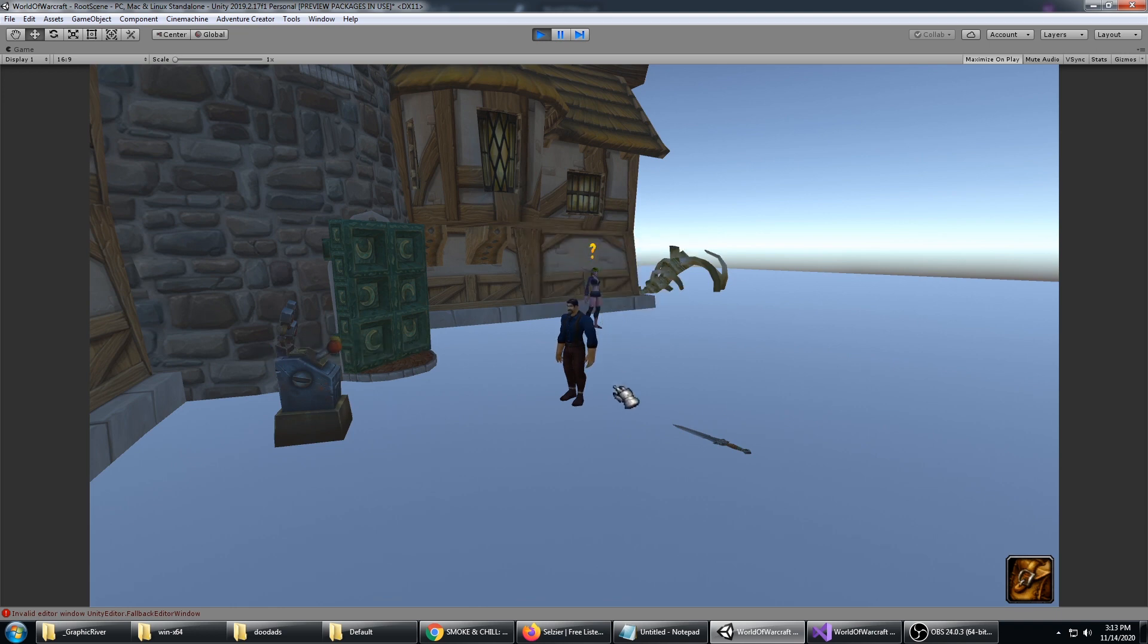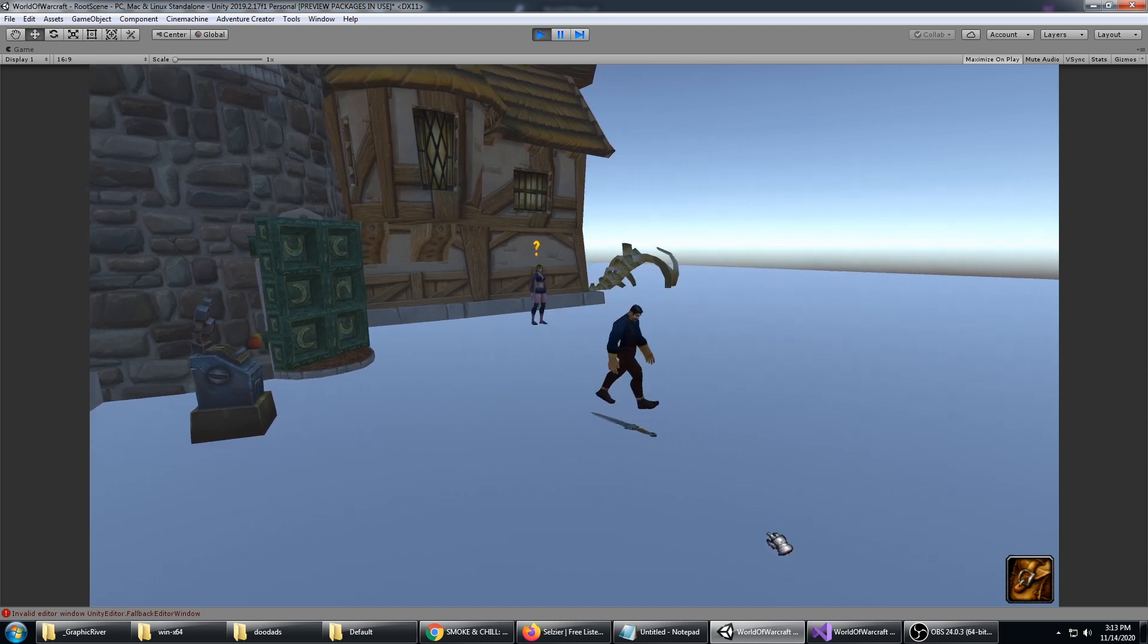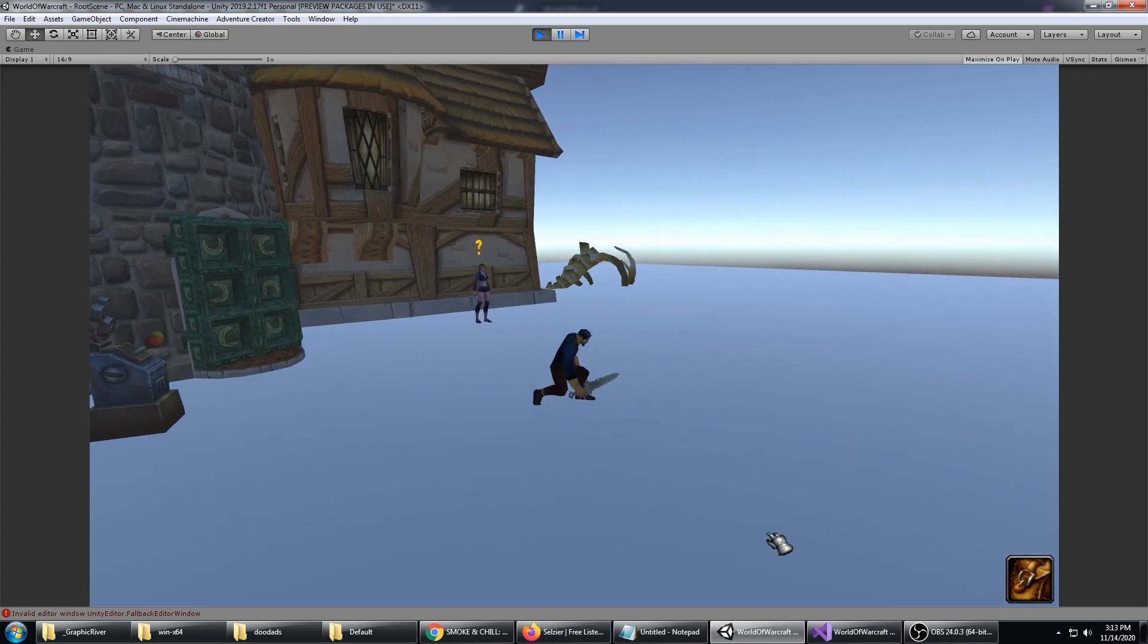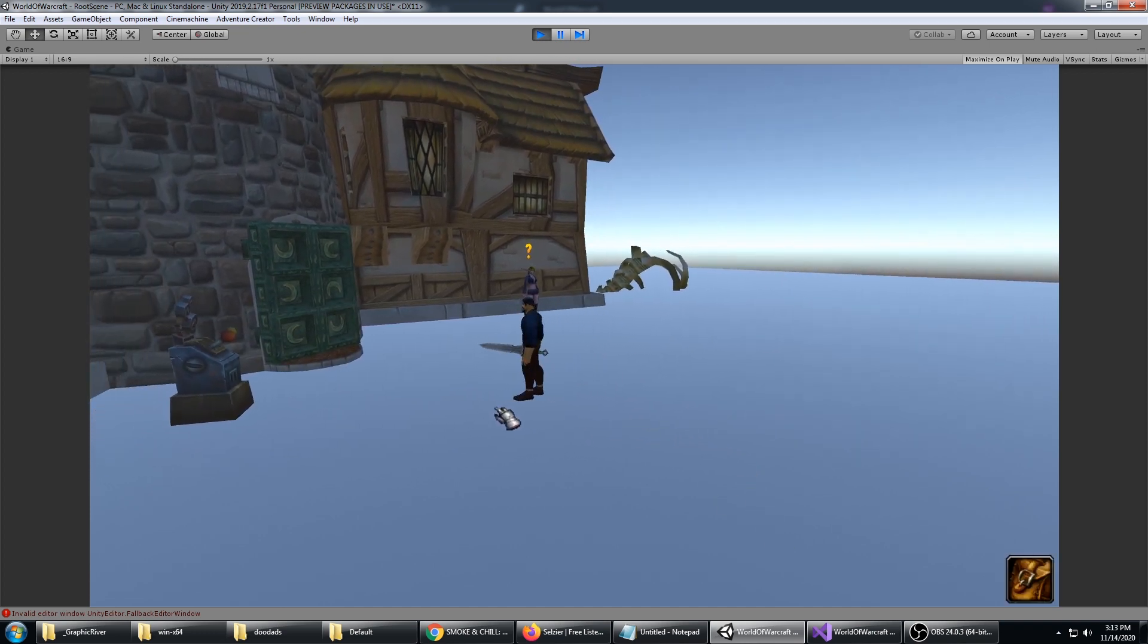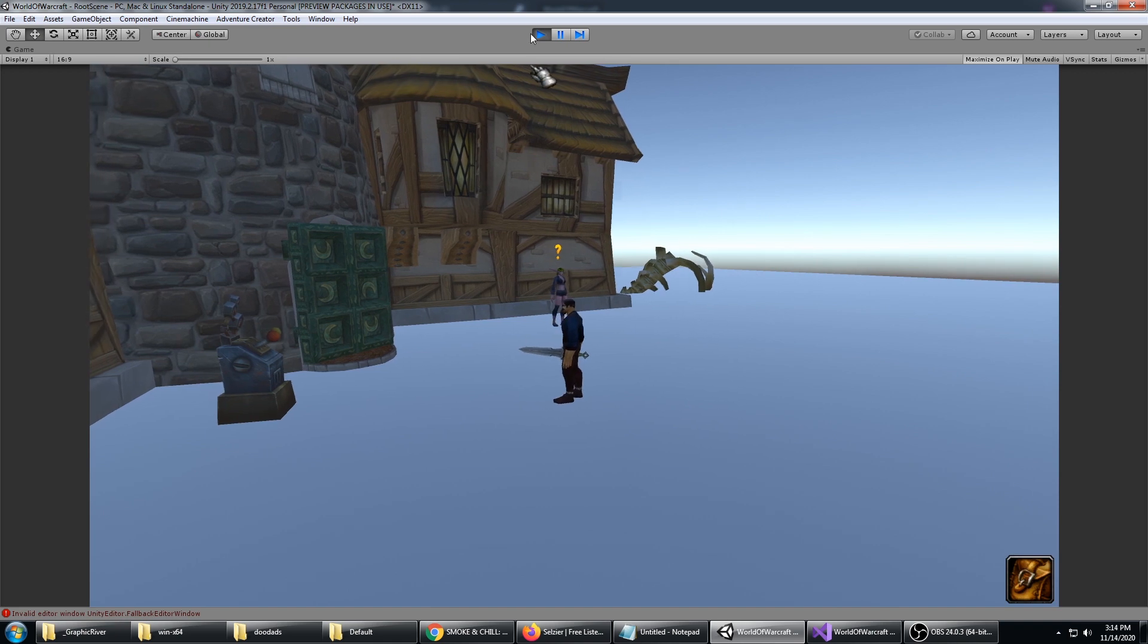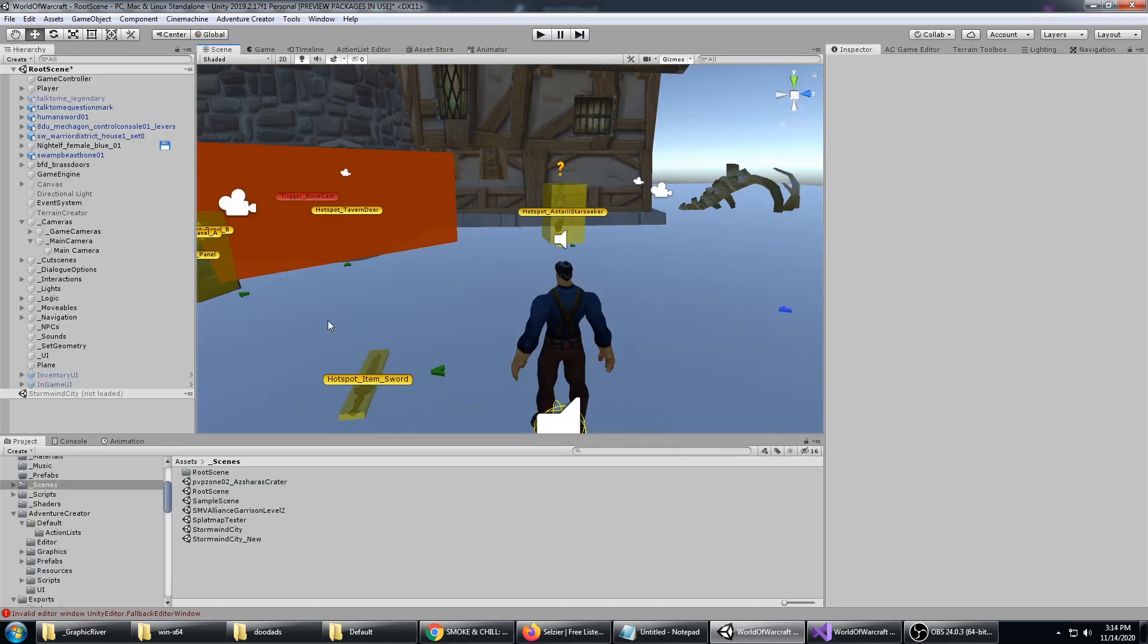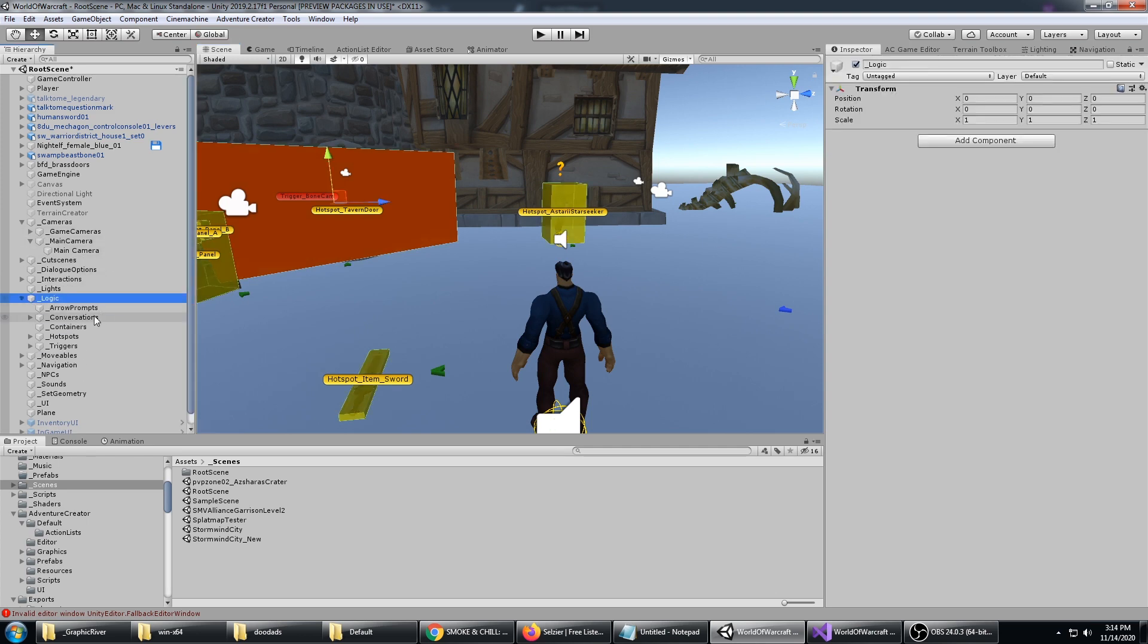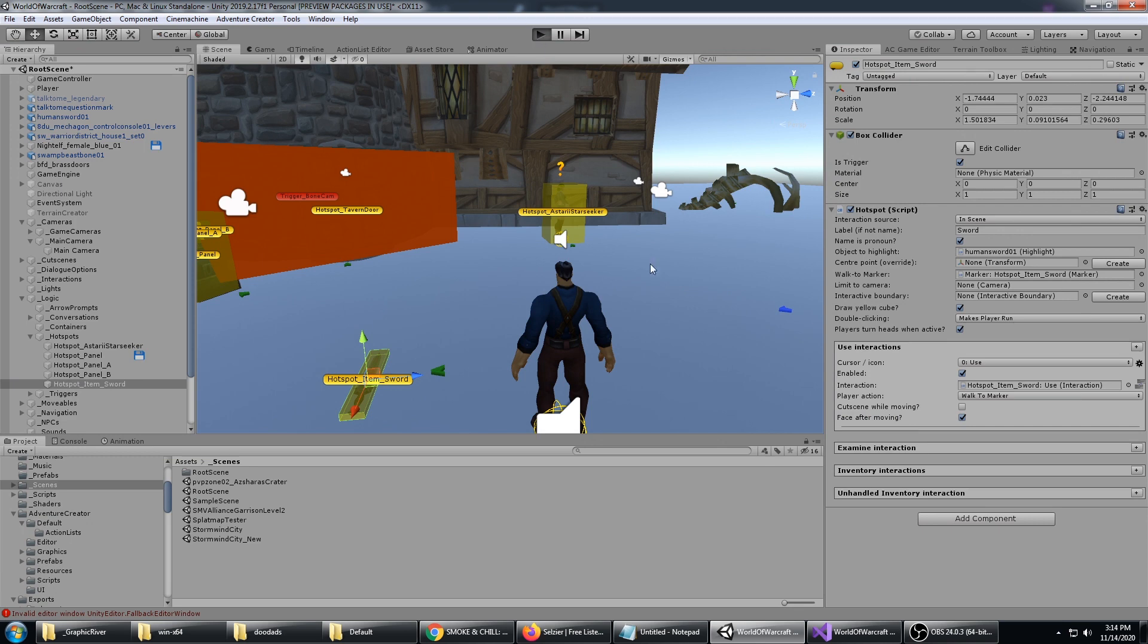Let's go ahead and click on the sword, so he picks it up. If I tell him to turn towards that hotspot, which is under logic hotspots item sword...